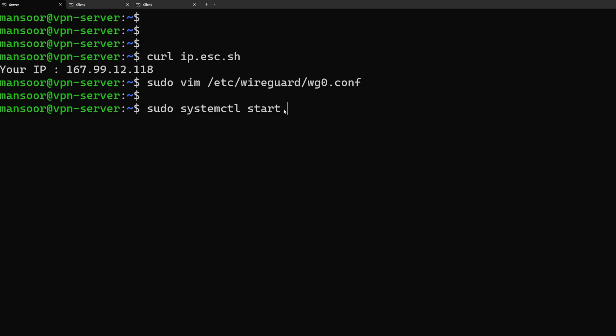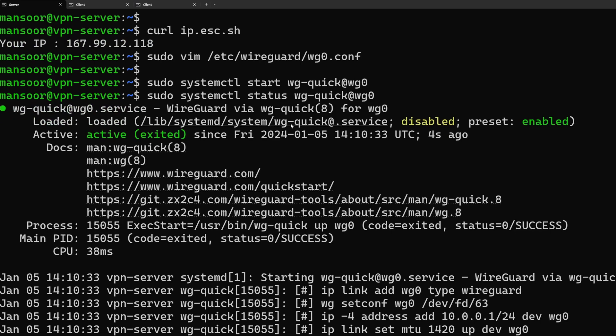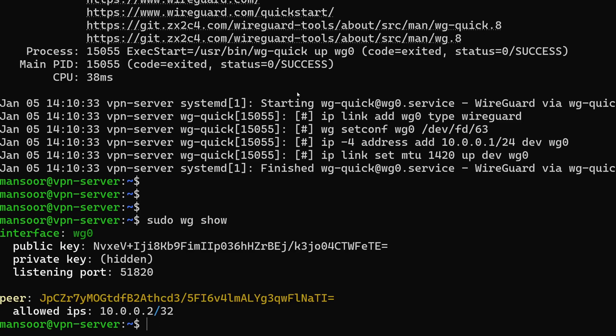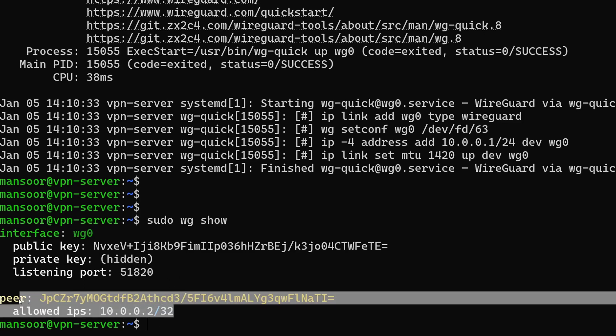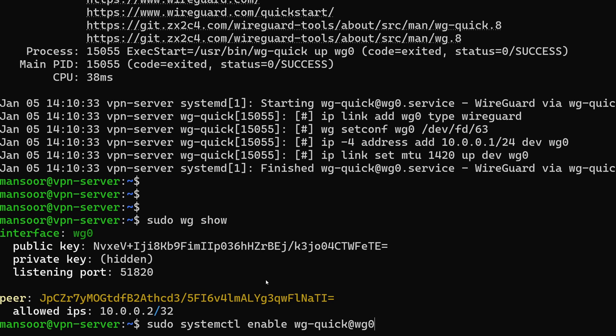sudo systemctl start wg-quick at wg0. Here wg0 is the name of the config file that we created. Let's see the status. If we do sudo wg show you can see that the server is running. But there is no information on the peer because we haven't started the client yet. We also want to make sure that we start our VPN at boot. So we need to do sudo systemctl enable wg-quick at wg0.